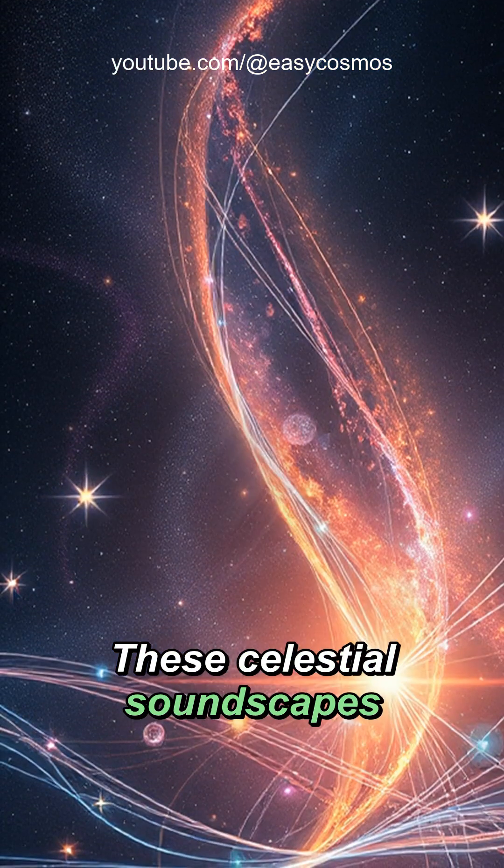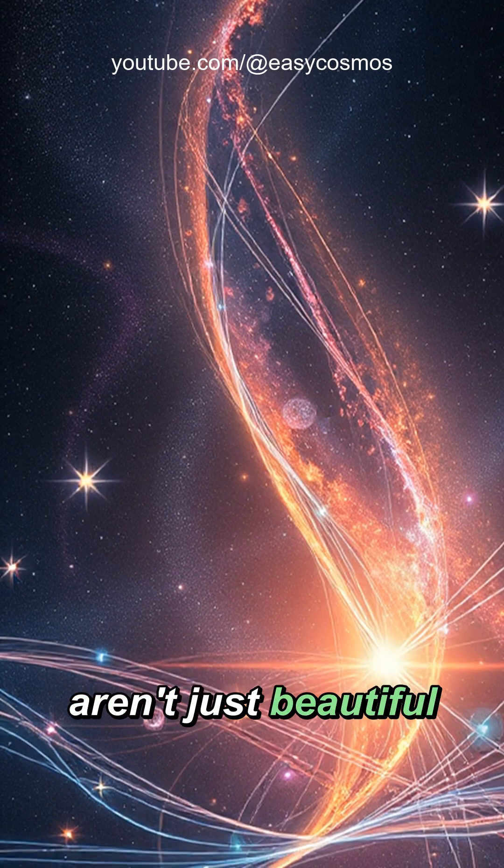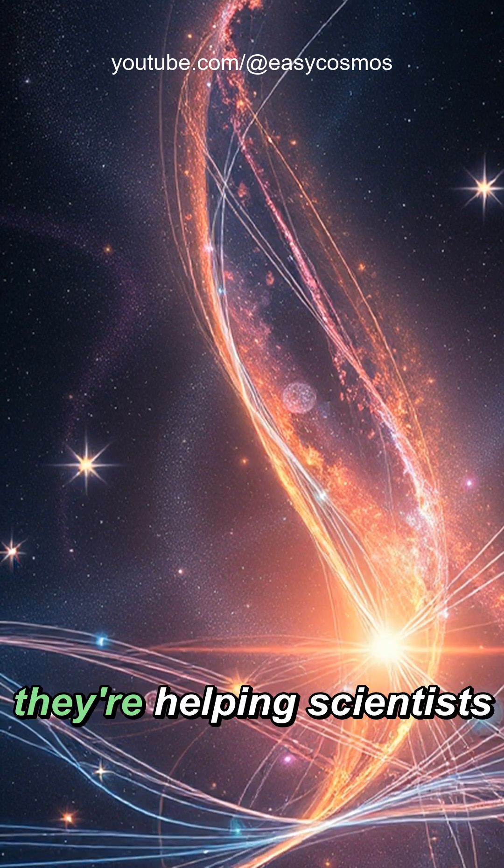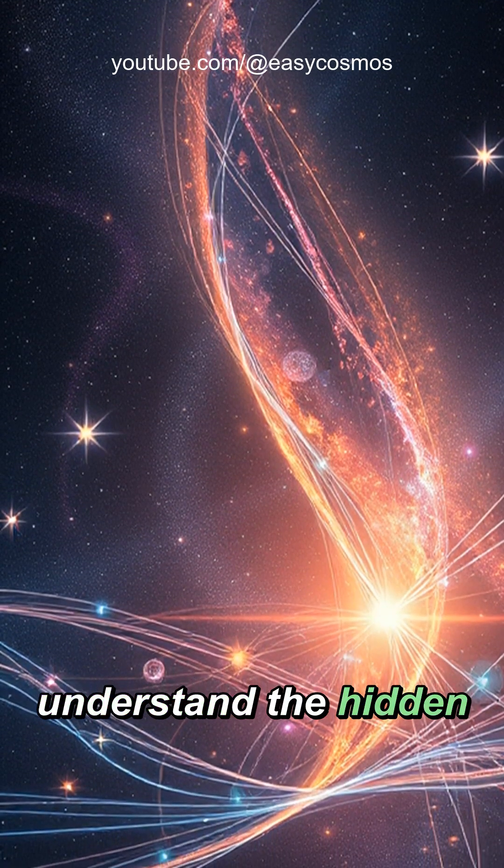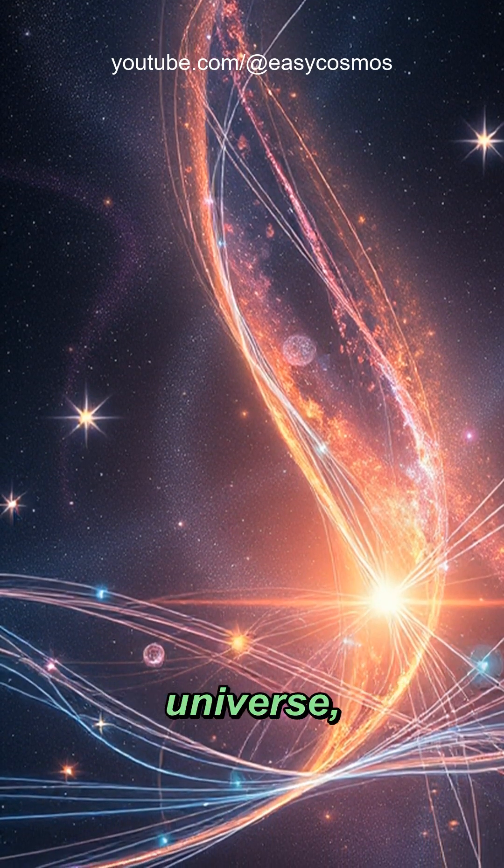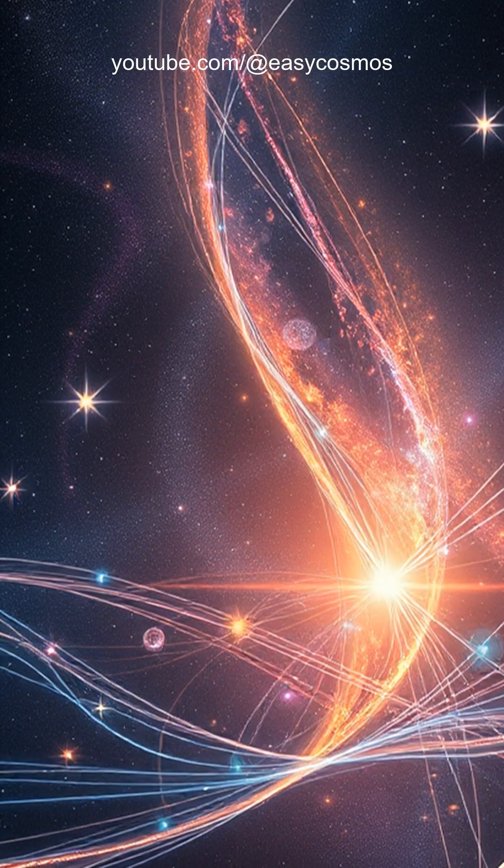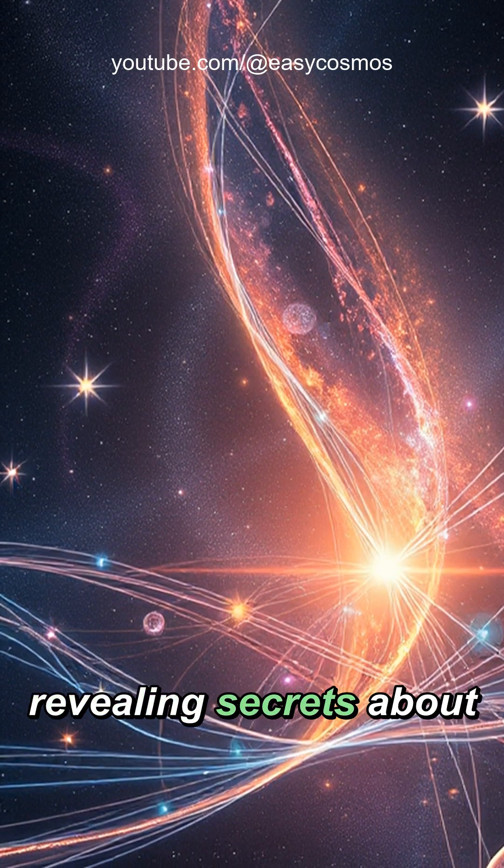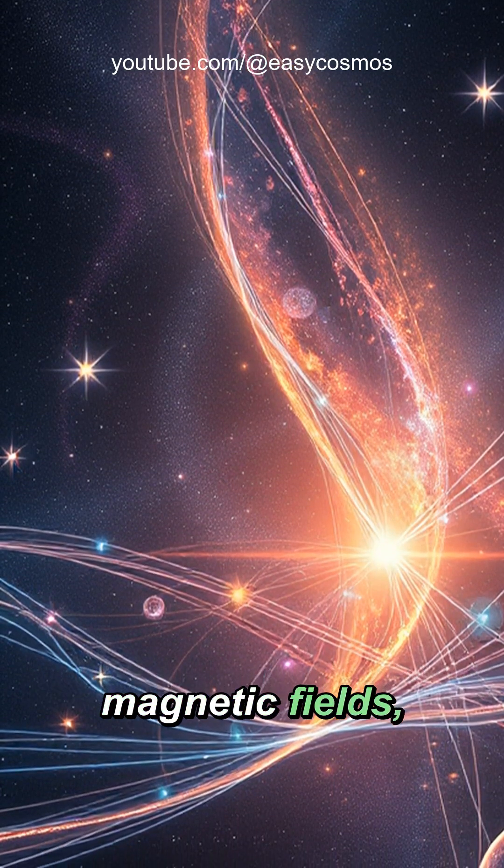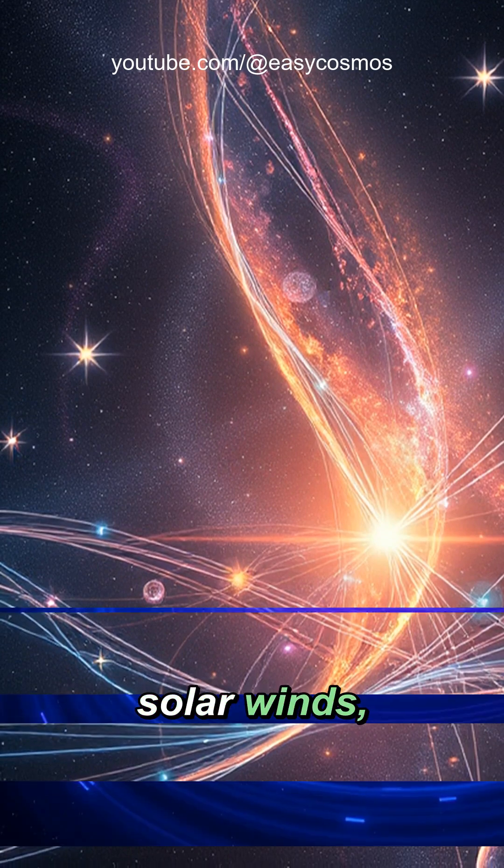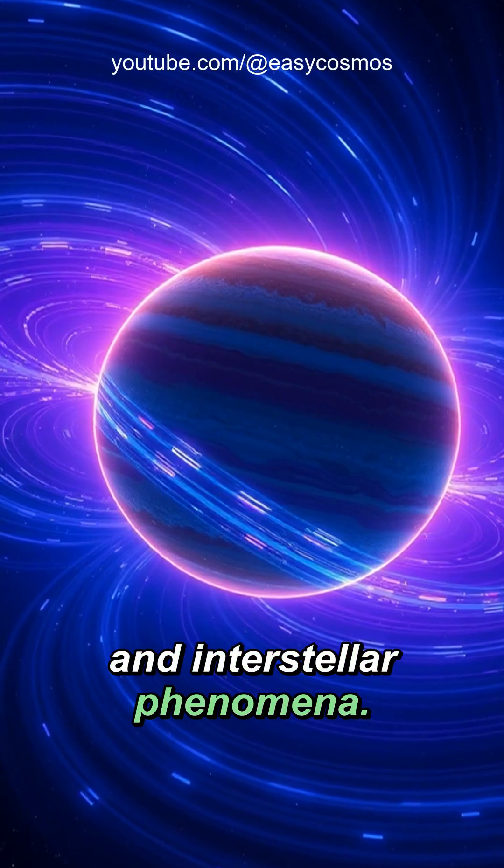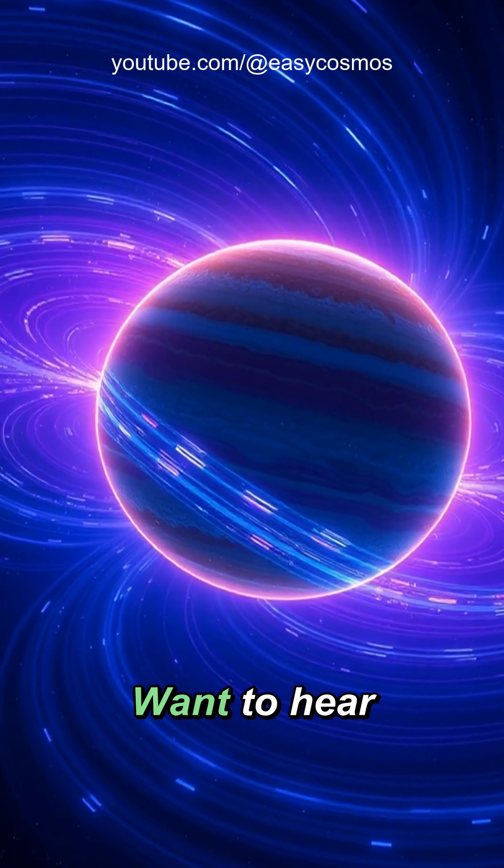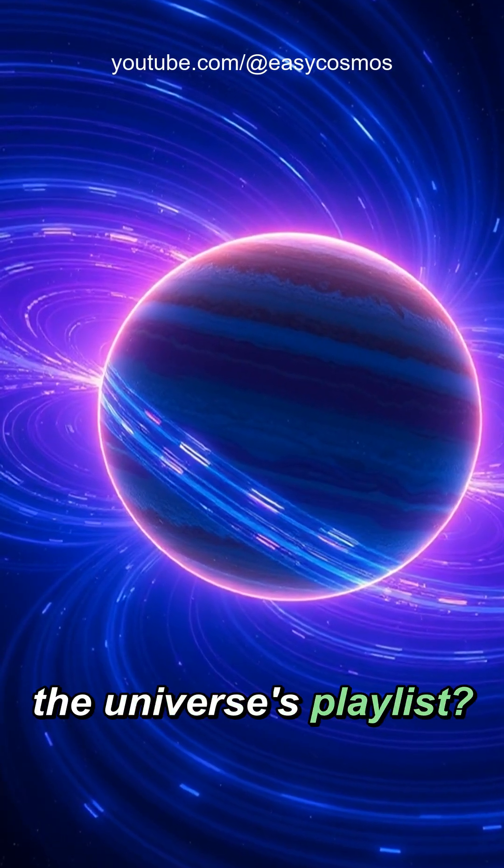These celestial soundscapes aren't just beautiful. They're helping scientists understand the hidden dynamics of our universe, revealing secrets about magnetic fields, solar winds, and interstellar phenomena. Want to hear the universe's playlist?